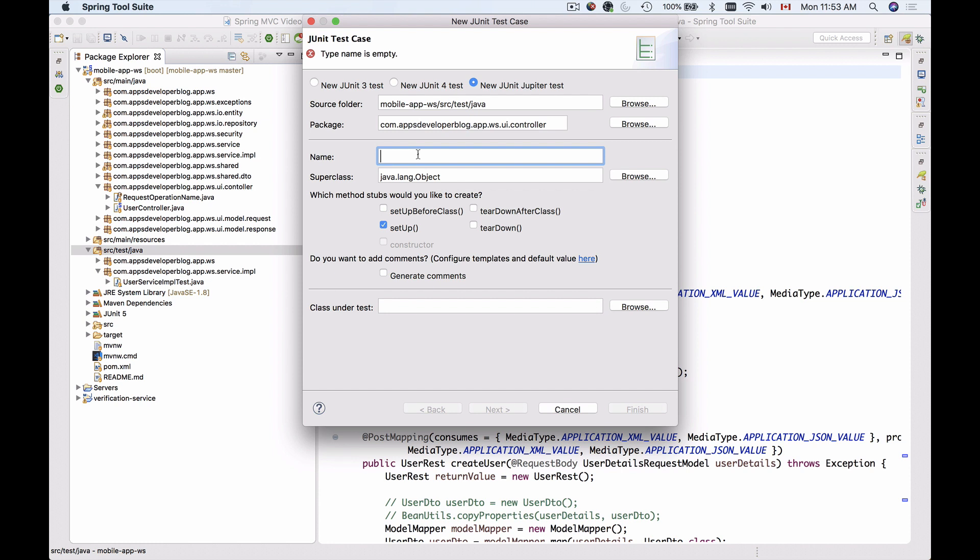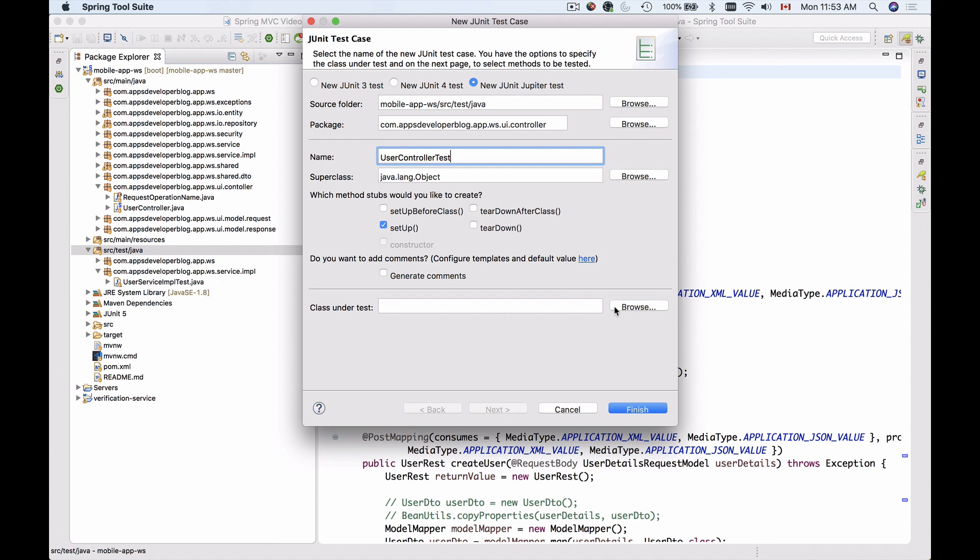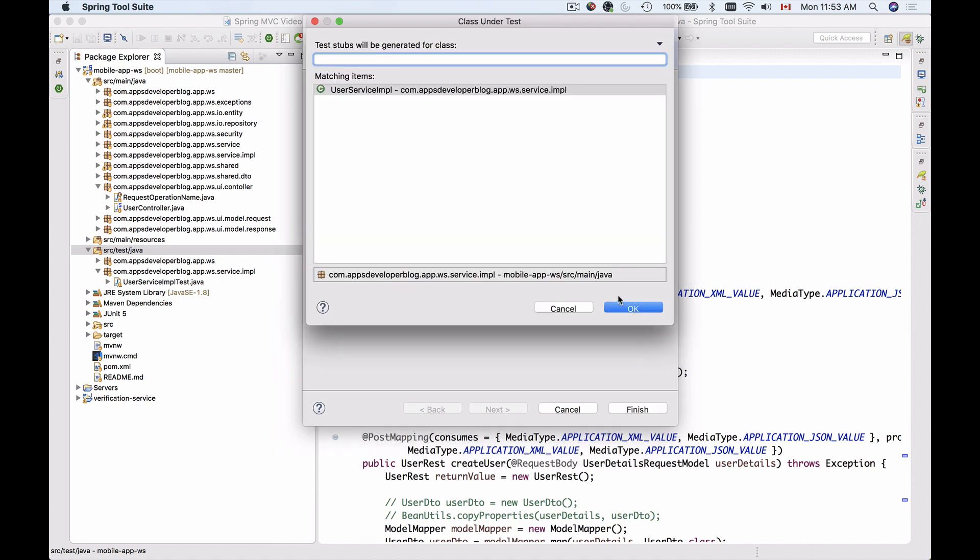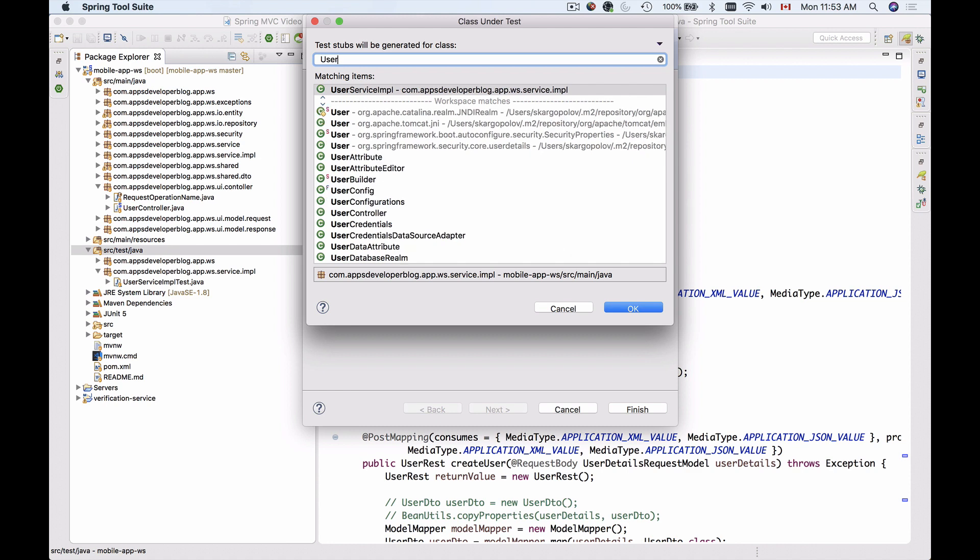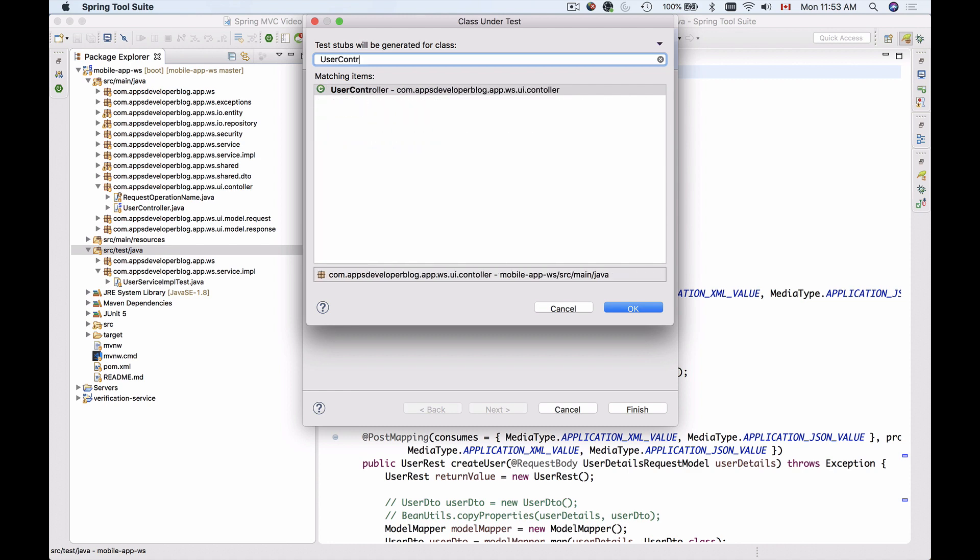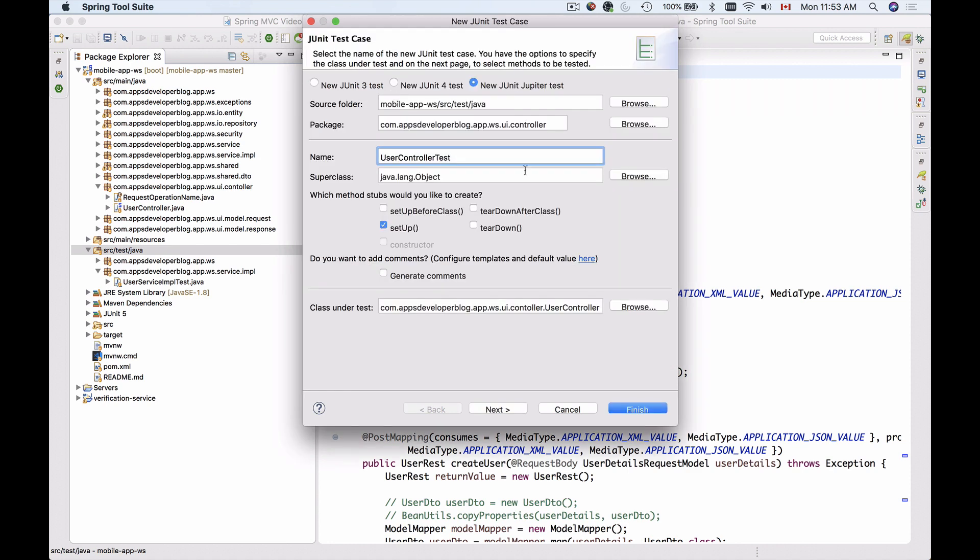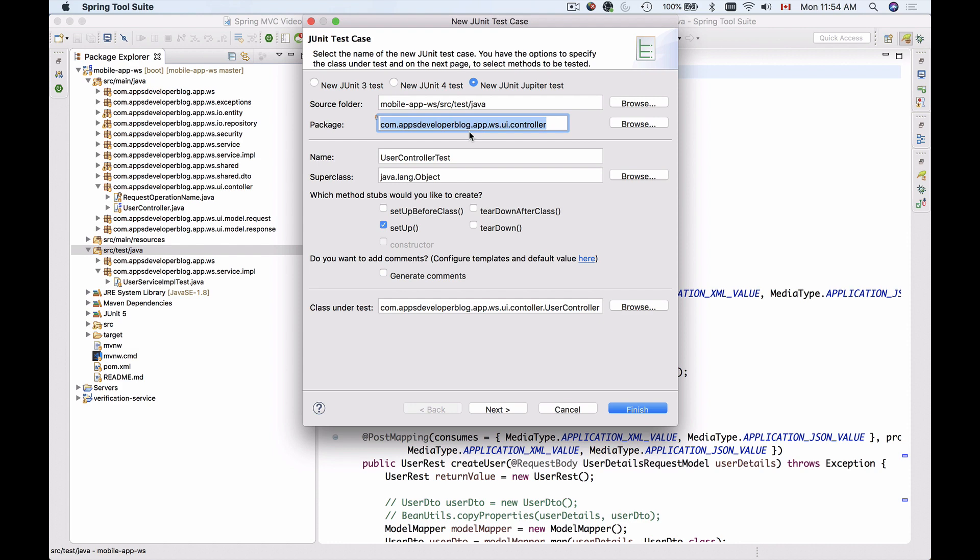The name of the test class will be UserControllerTest, and I'll let the method setup be created for me. The class under test is going to be my RESTController, so I'm going to search it. Here it is, I'll double click on it to select it. I have selected the class under test, one method to be generated, the name of the class, the package in which the class under test is going to be located, and the JUnit version.